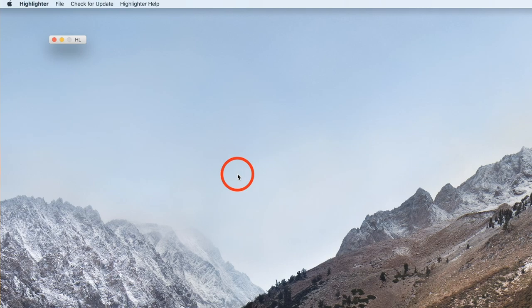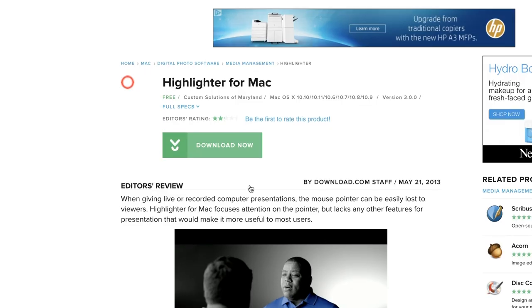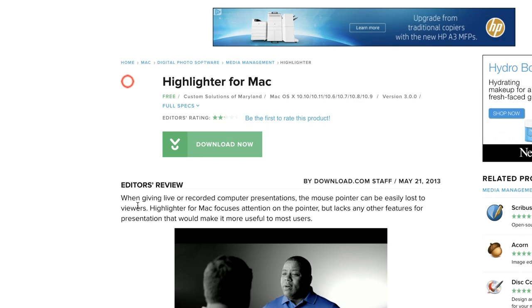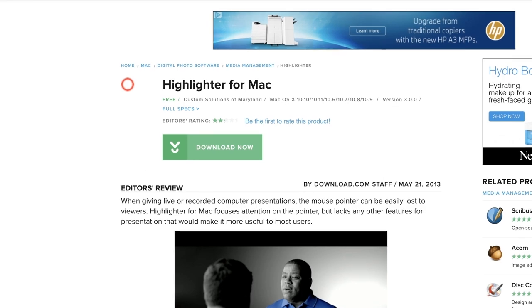So I decided to do some digging around and I came across this highlighter that works for Mac where I do all my screen captures. I use OBS, open broadcast software, to do all my screen captures.